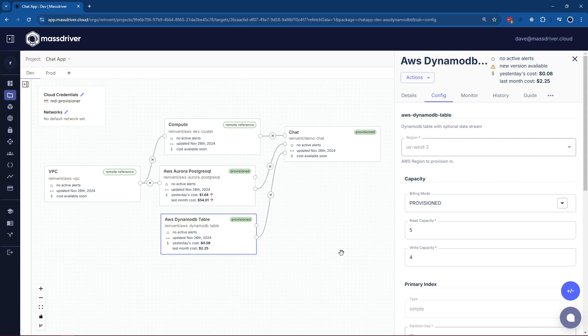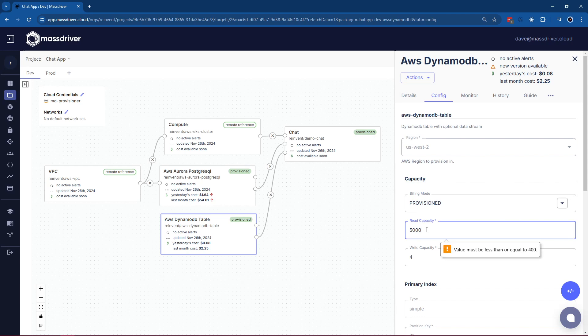It's important to become proactive to enforce these organizational constraints. So, as you can see here in my DynamoDB table, our billing mode is set to provisioned with a read capacity of 5 and a write capacity of 4. Now, let's say a developer wants 5,000 read capacity.